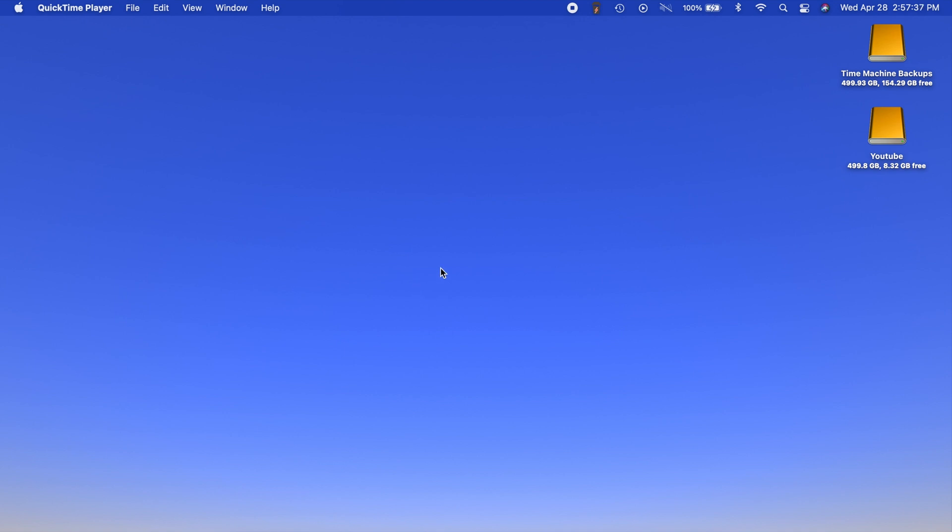Apple just released macOS Big Sur 11.3 and there's one kind of hidden thing in here that you can actually access.